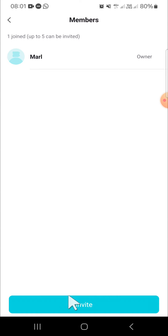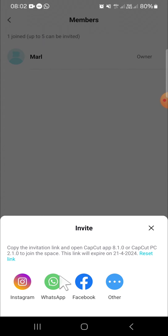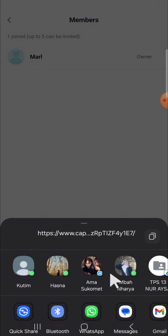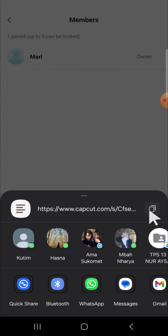We just need to click on this Invite button, and then you can invite your friends by Instagram, WhatsApp, Facebook, or other options. If you want to get the link, just click on Other, and here is the link — you can copy it by clicking on the copy icon.